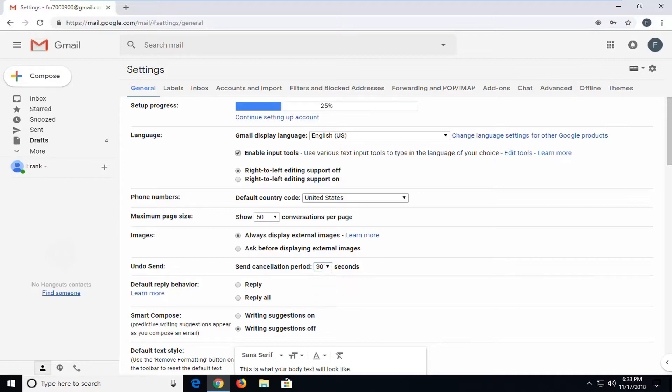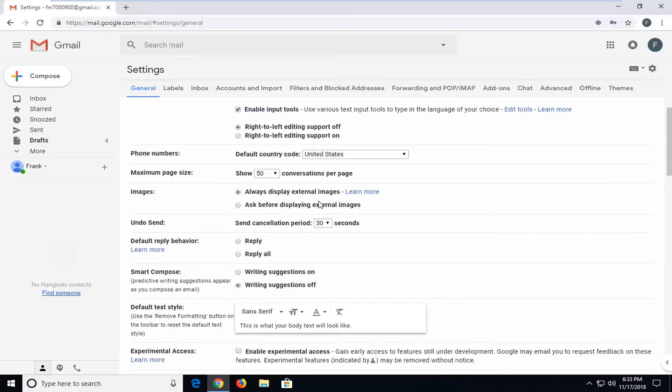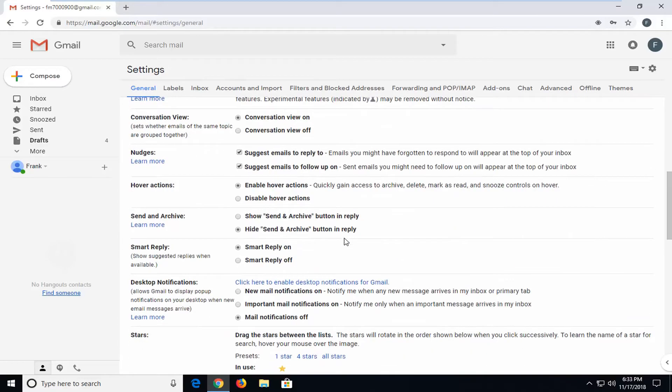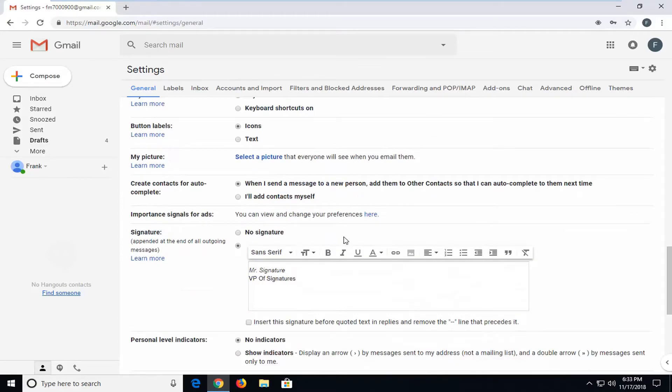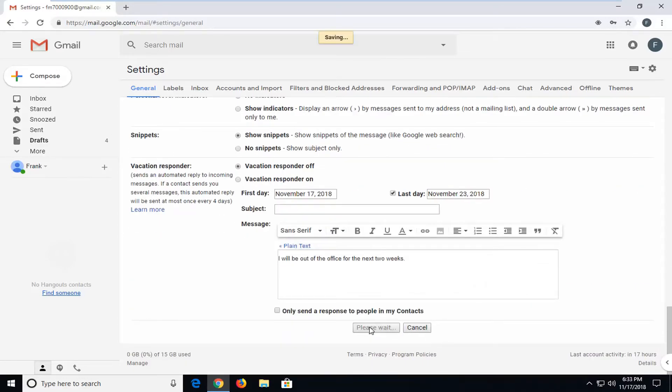So again, that's the best we can do here. Once you have 30 seconds selected, you're going to go down to the bottom and left click on 'Save changes.'